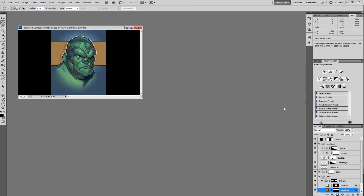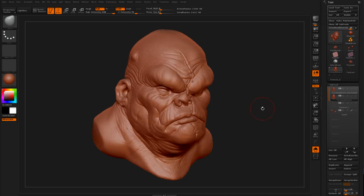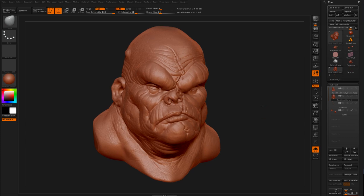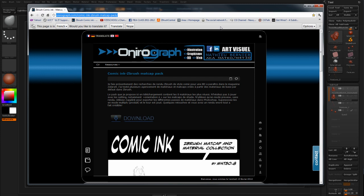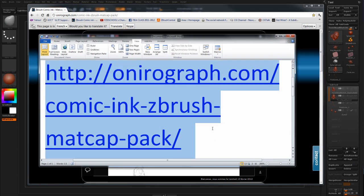I'm going to zoom back a little bit and go ahead and load up ZBrush. The first thing I want to show is a series of shaders that I was able to find that give a really cool comic book render look. This is actually sitting at this web address — this is the web address for where this material pack actually sits.